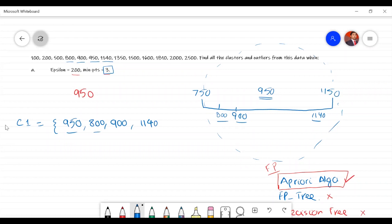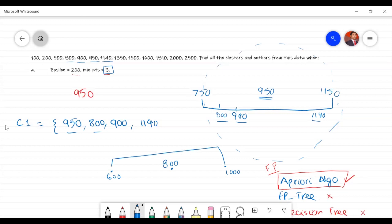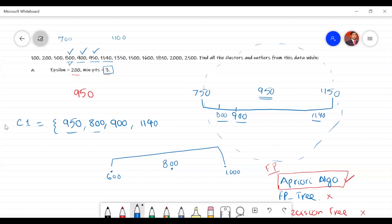Now let's check if 800 is a core point. 800 is the center, so the range goes from 600 to 1000. Within that range we have 800, 900, and 950 — that's 3 points, so 800 is a core point, but we already have it in the cluster. Similarly, 900 is also a core point because from 700 to 1100 we have 800, 900, and 950. We already have these 3 points — 900 is also a core point.